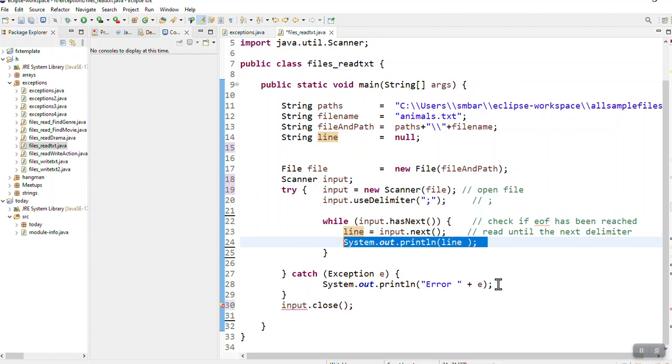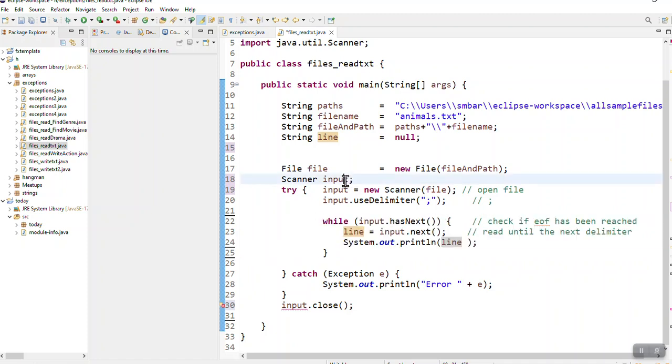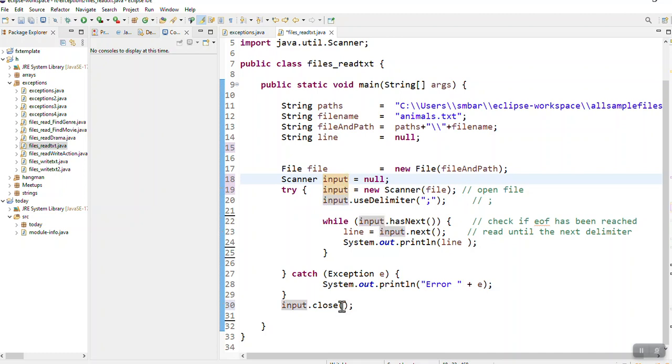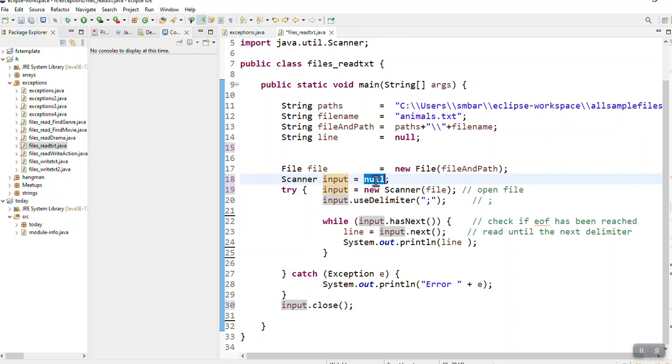That's my while loop that will read from the file. I just want to point out, you have to initialize it with null. If I take the null out, look what happens - this gives me an error. So I put the null there.